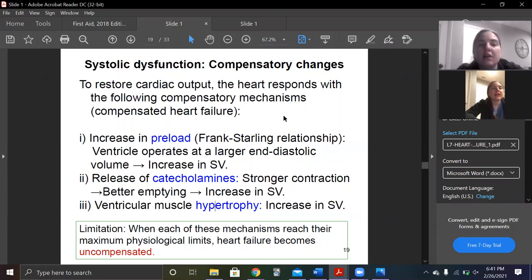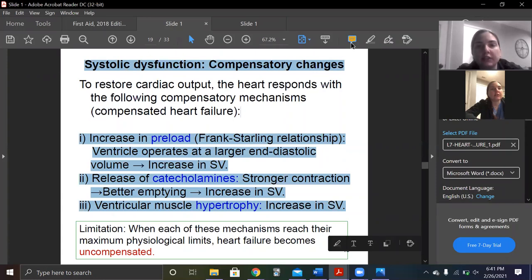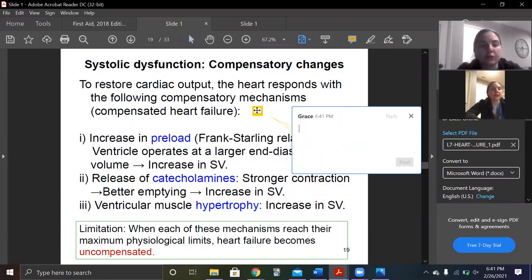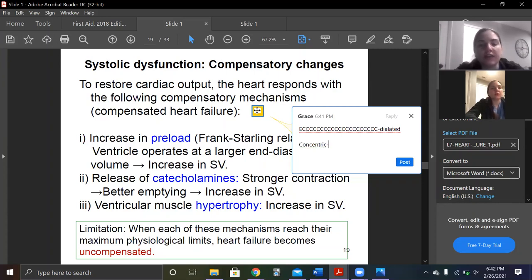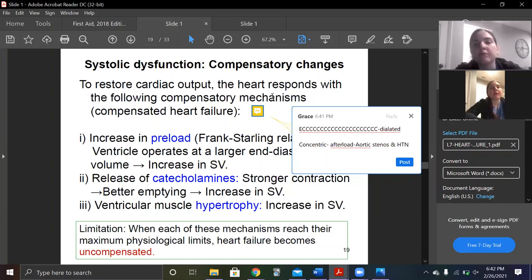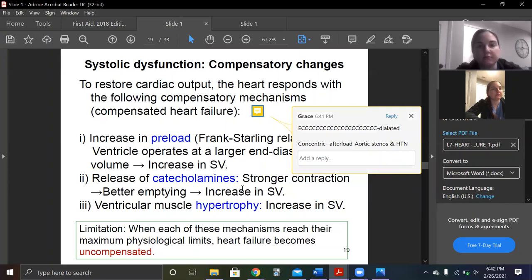You're also going to get hypertrophy — this is discussed in the chronic heart failure video, the difference between eccentric and concentric. Eccentric — put all the C's together, you get dilated. Concentric is with high afterload: aortic stenosis and hypertension. That's how I remember that. High yield, high yield, high yield.